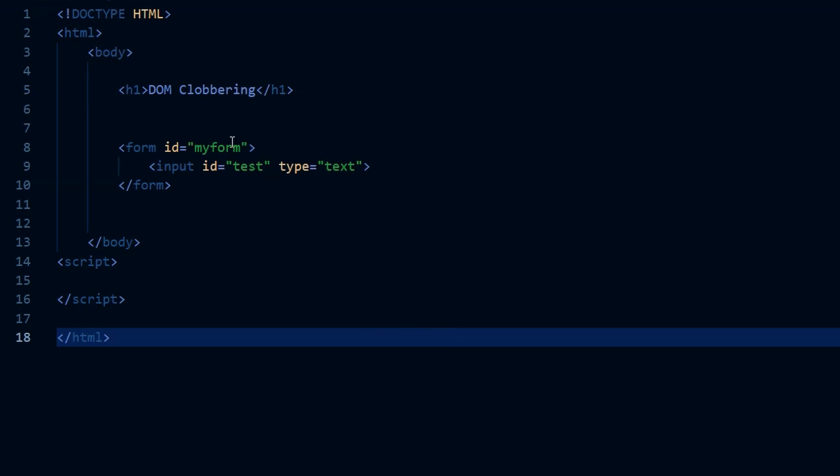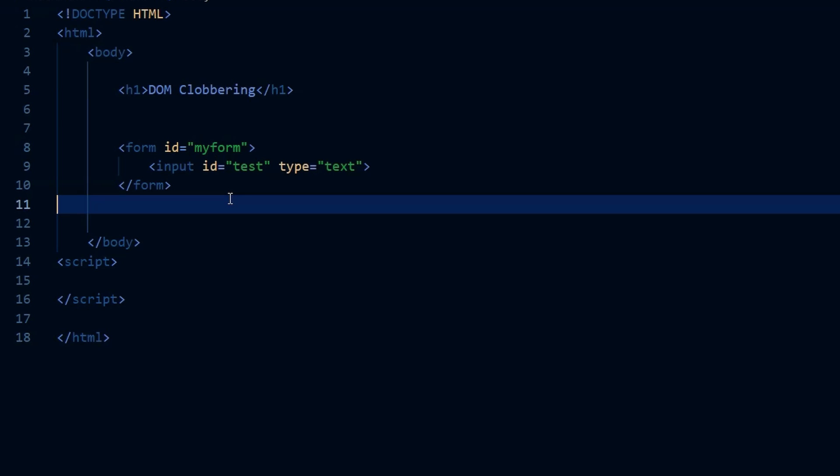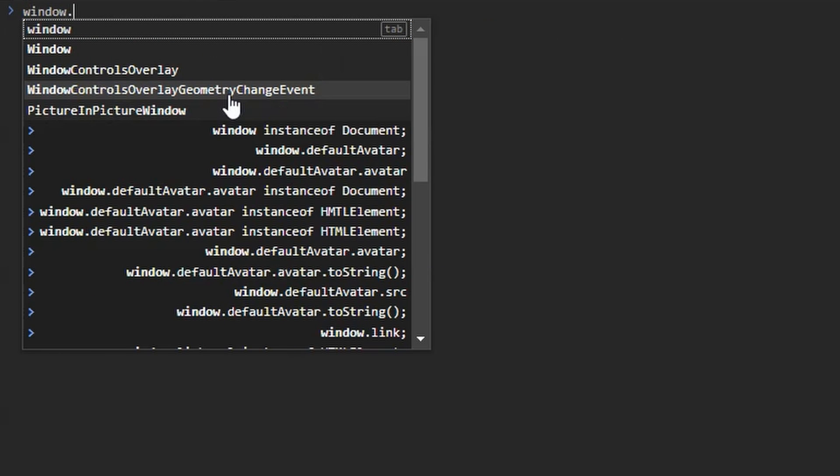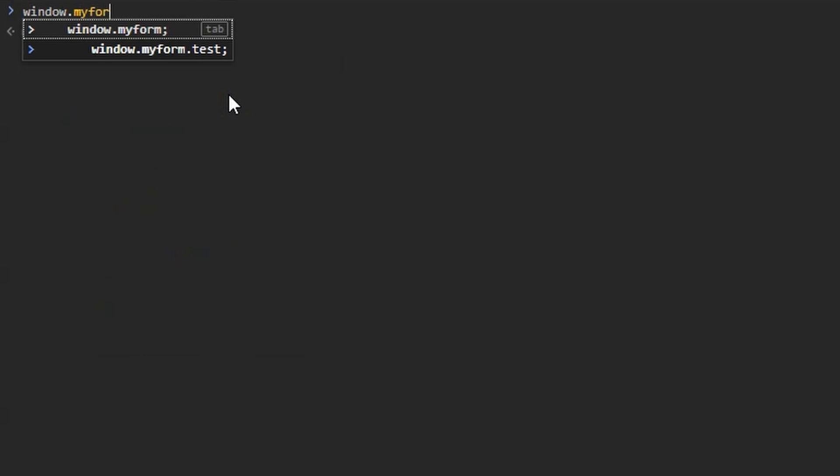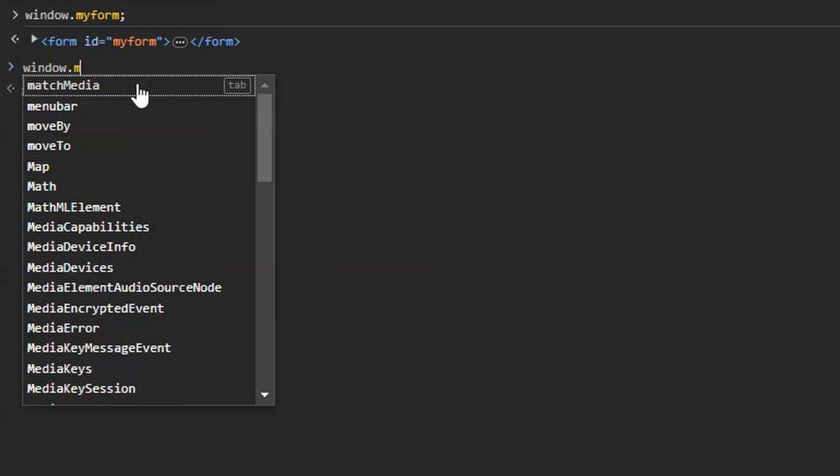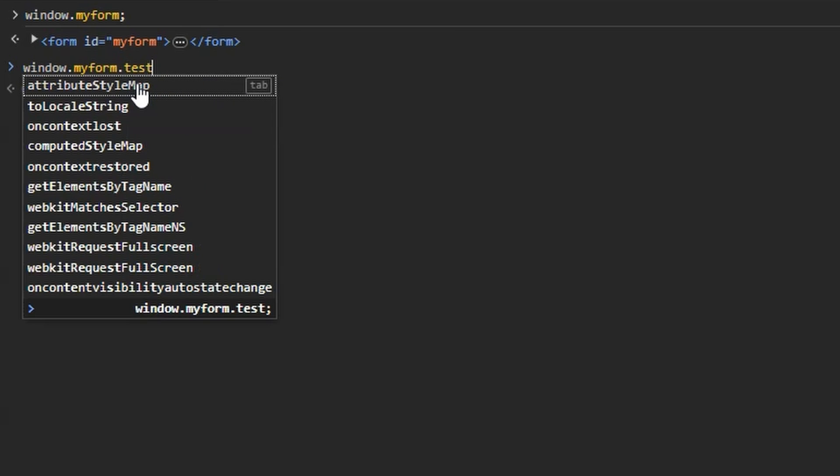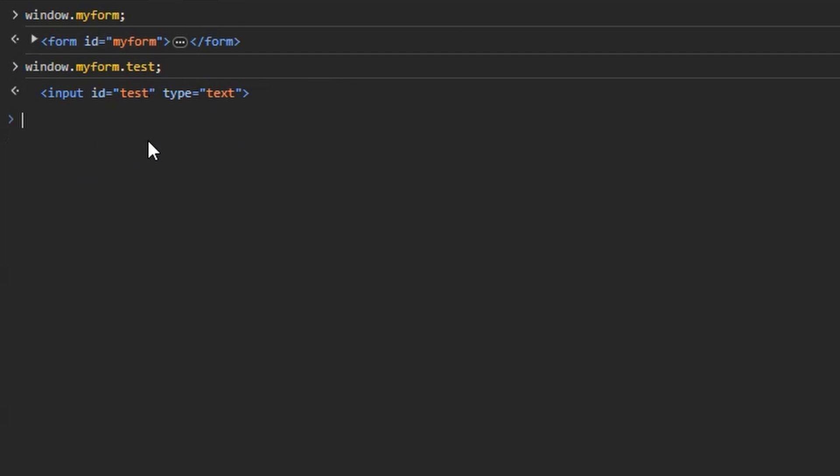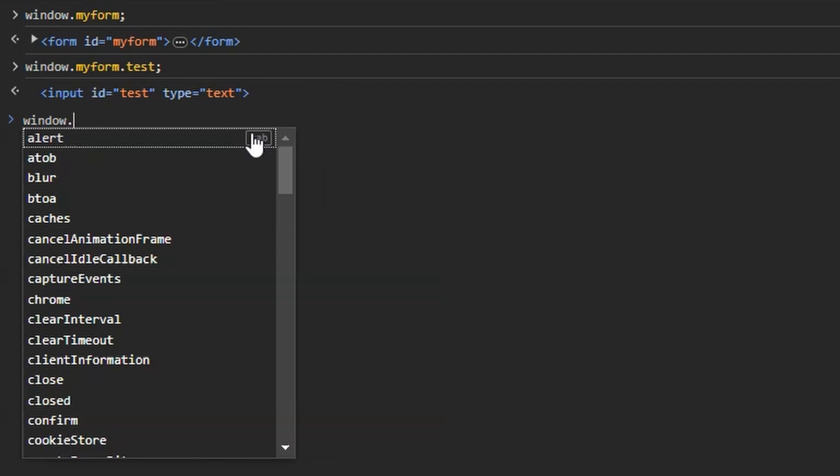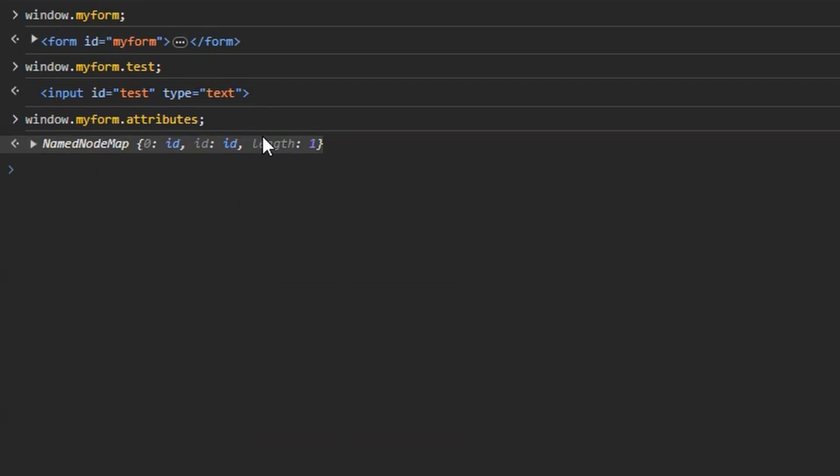So we have a very simple HTML page with the title DOM clobbering. We have a form, the ID equals my form. That means that we can access my form depending on the browser behavior through the window.myform property. We then have inside that form, the input with the ID of test. So here we are in Chrome in the console, window.myform is going to return the form element itself. We take a look at window.myform.test. We can see the input ID inside the form. And if we access window.myform.attributes, we see the attributes.